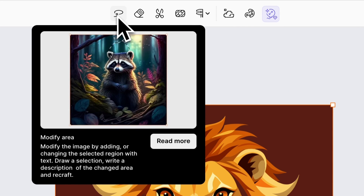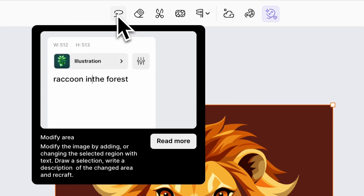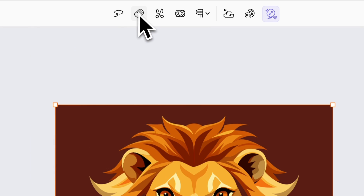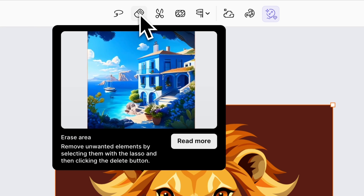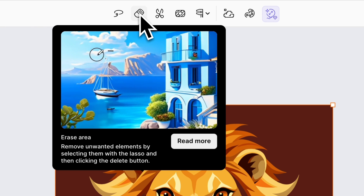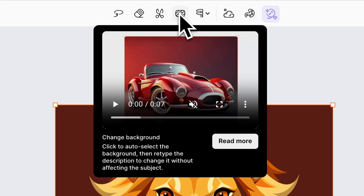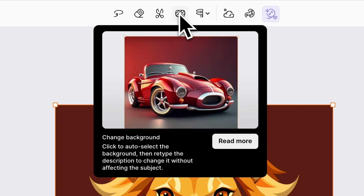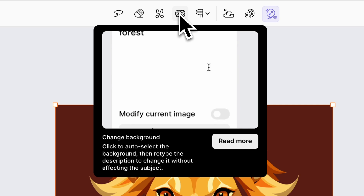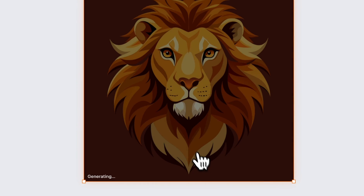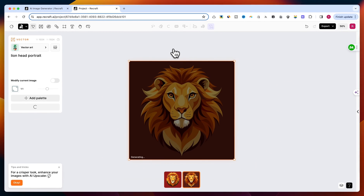Modify Area: you can modify the image by adding or changing the selected region with text — draw a selection, write the description of the changed area, and click on Recraft. Erase: remove unwanted elements by selecting them with the Lasso Tool and then clicking the Delete button. Change Background: this button will auto-select the background, and if you want to add a new background, use the Prompt Text area. Another option is Remove Background — right-click on the image and select Remove Background.